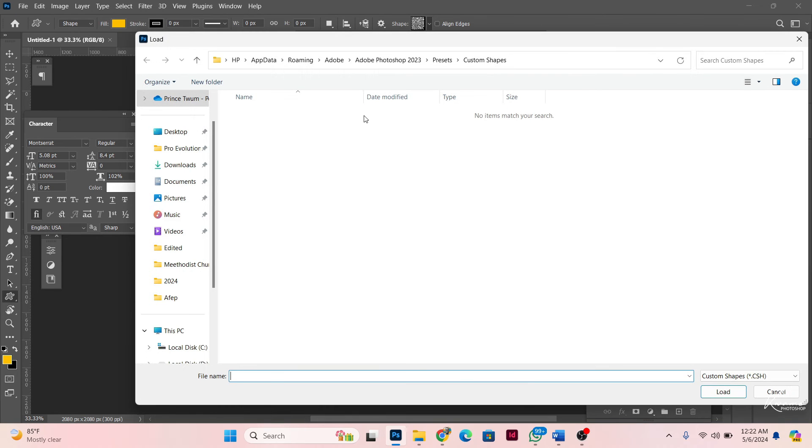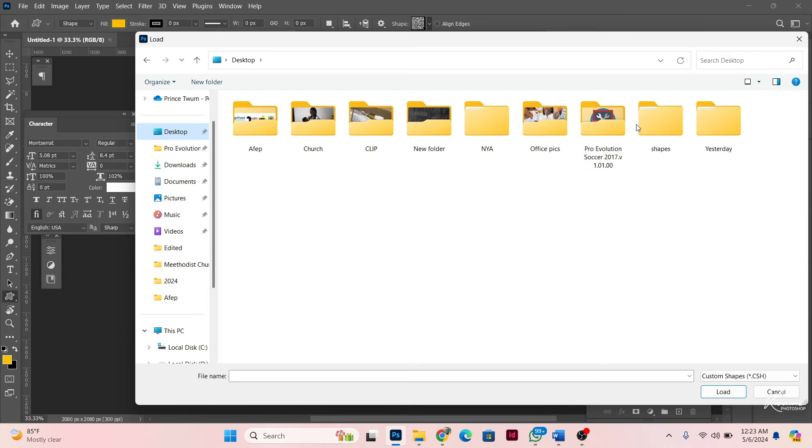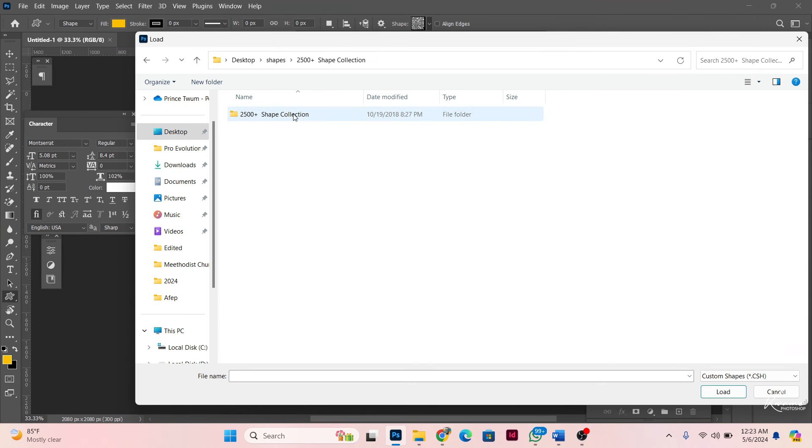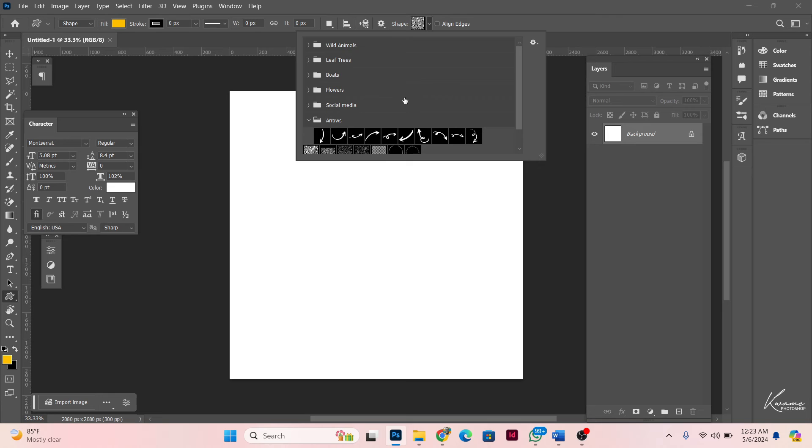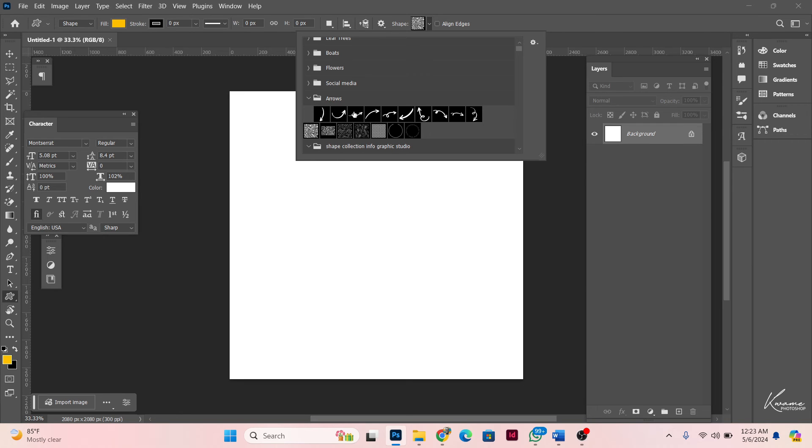When you choose import shapes, it's going to open your file manager. You just locate where you extracted the shapes to and then I'm just going to click on this. If you check here, it has actually given me the shape. It has actually imported it for me.